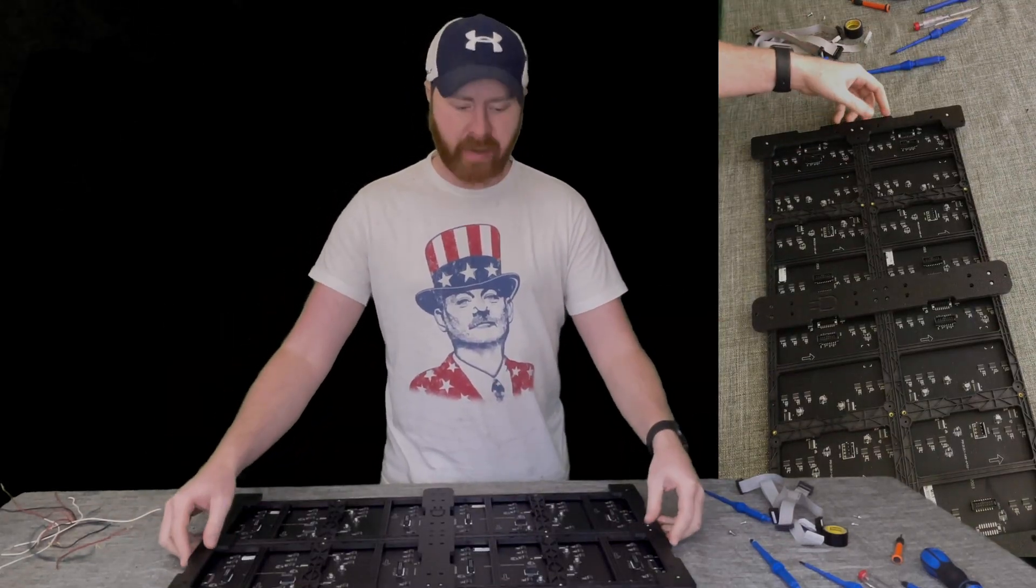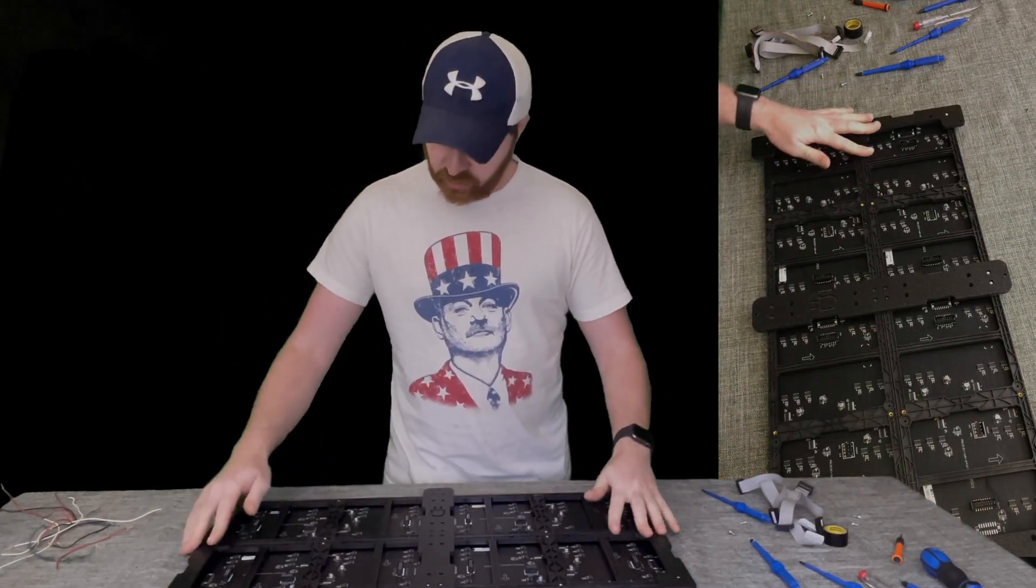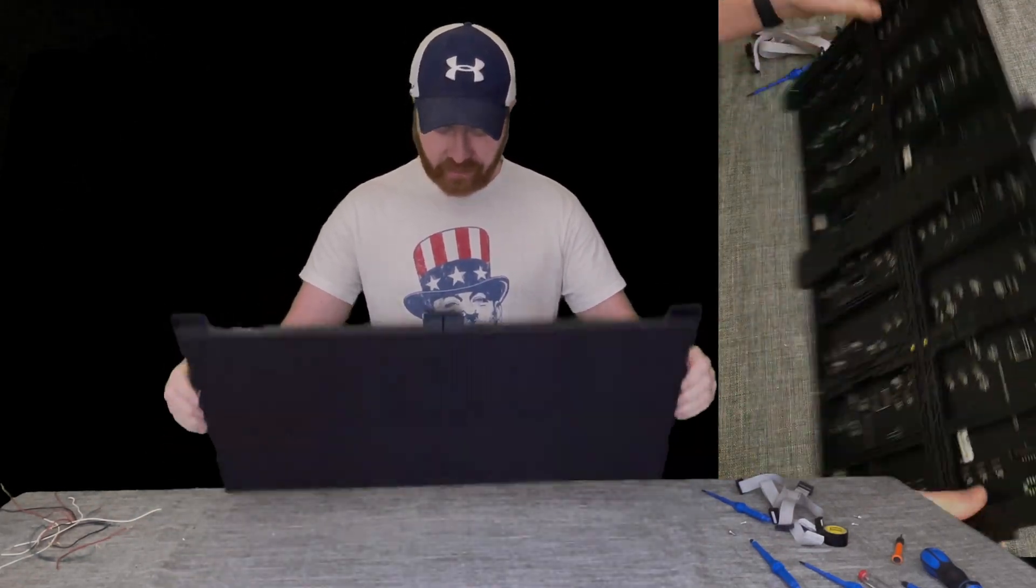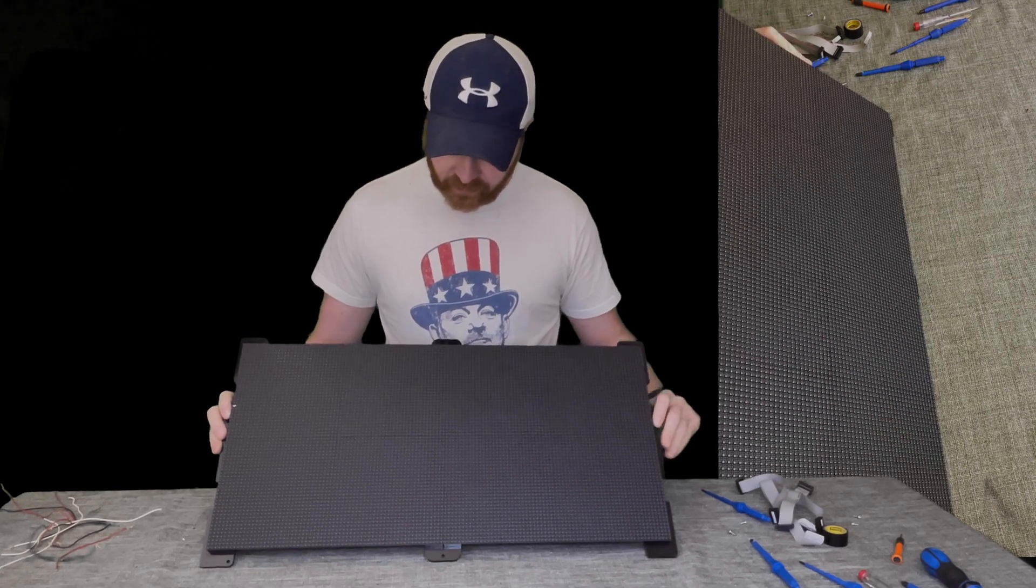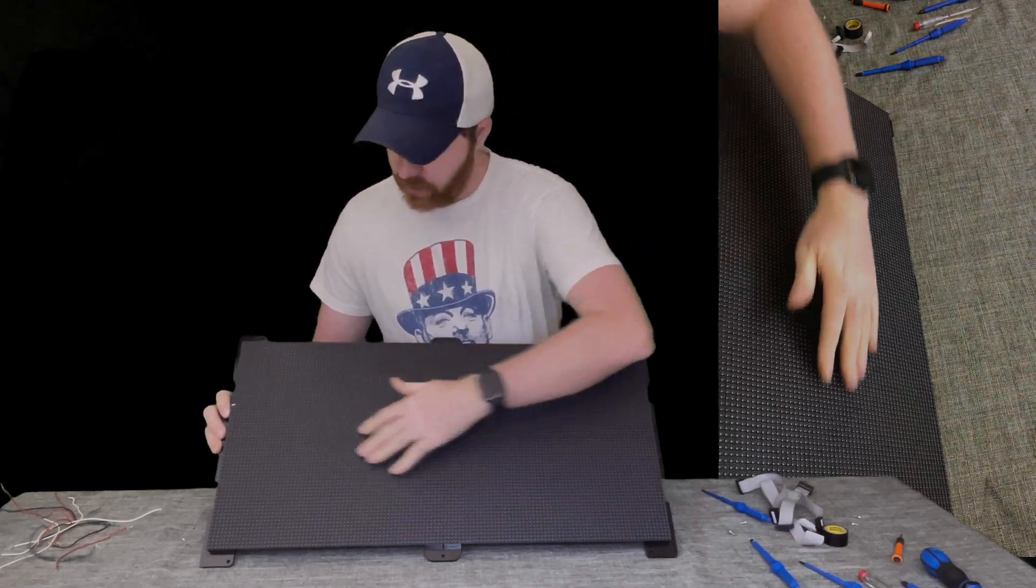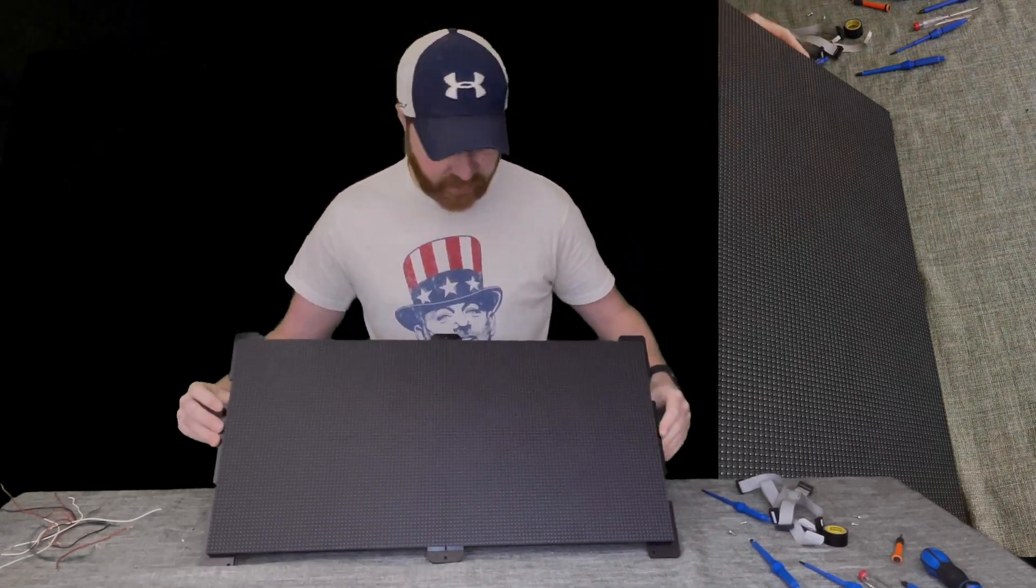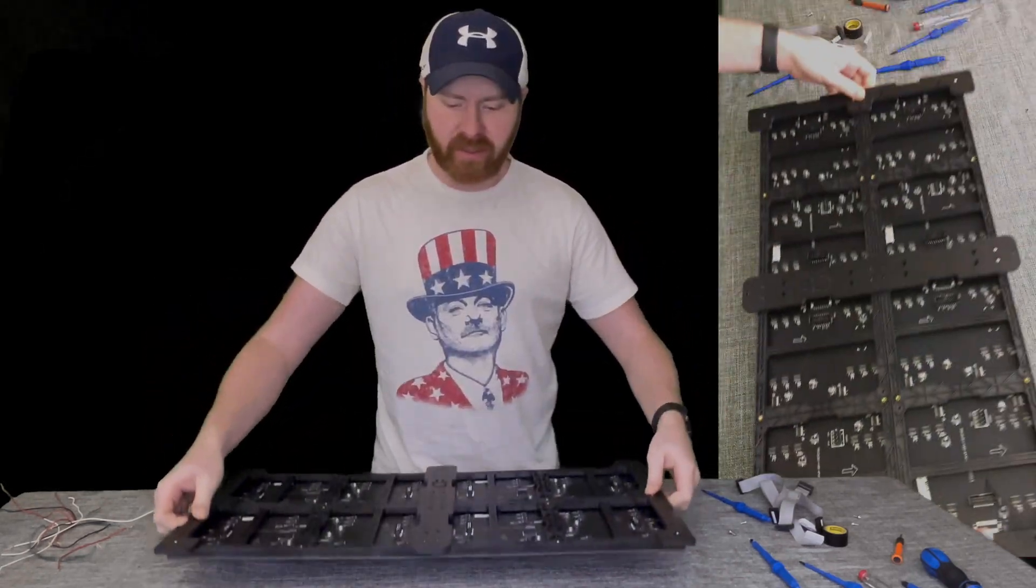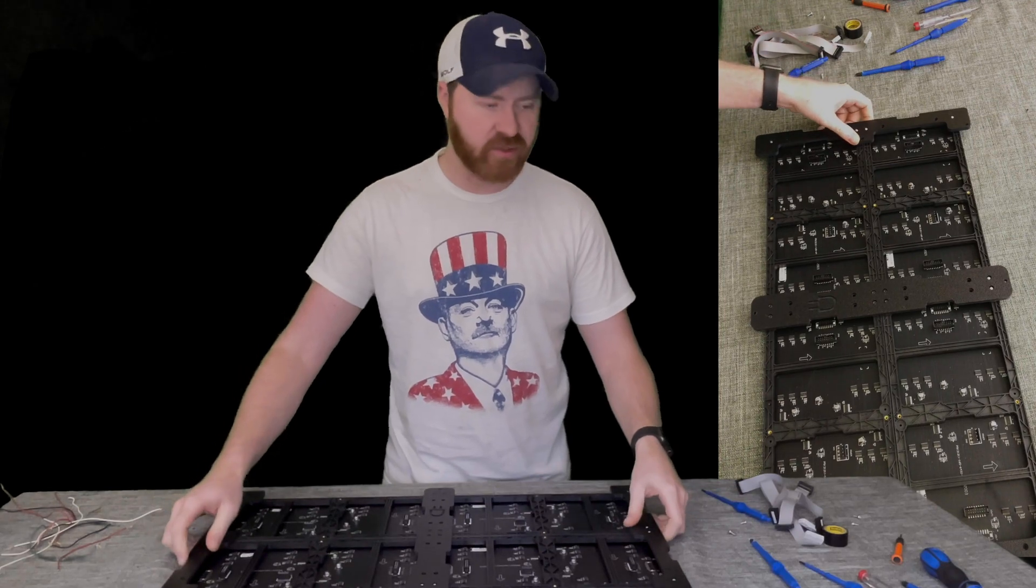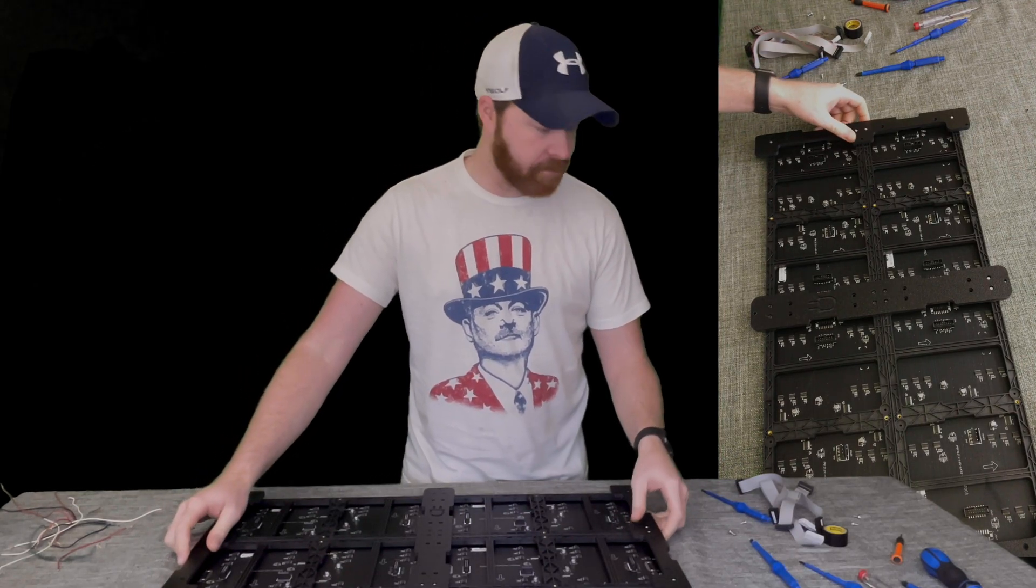So now that we have the panel all screwed and bolted together, lift it up. See that there are no gaps or anything like that. Everything looks good. So we can continue on to starting to wire this up.